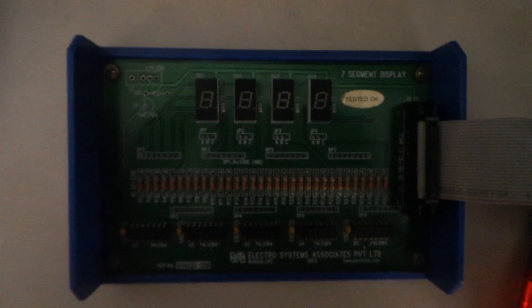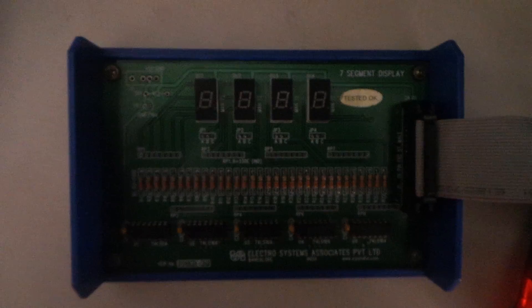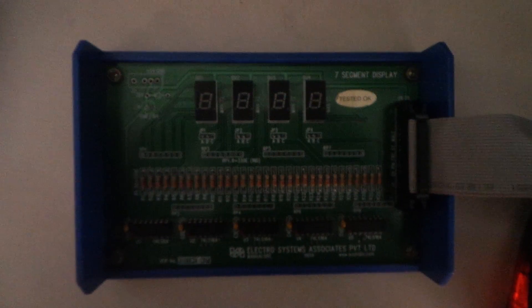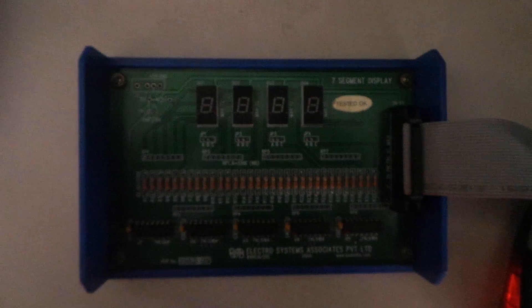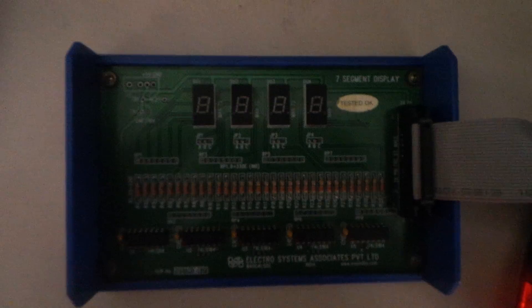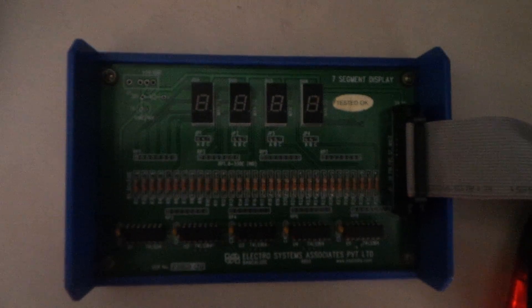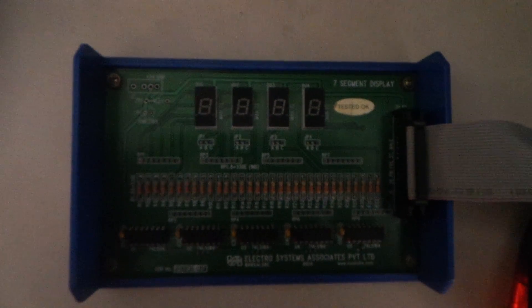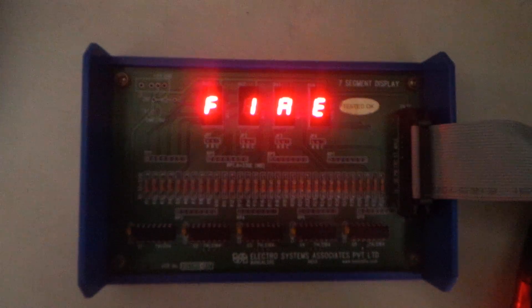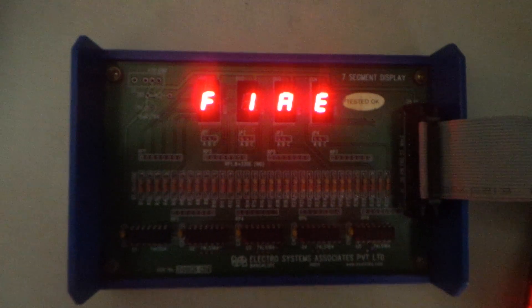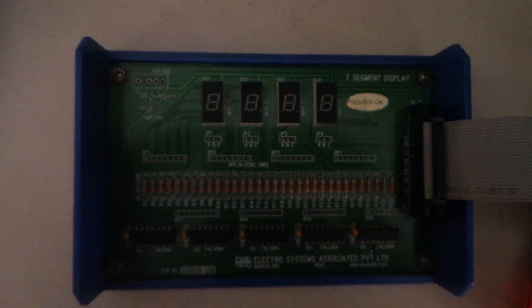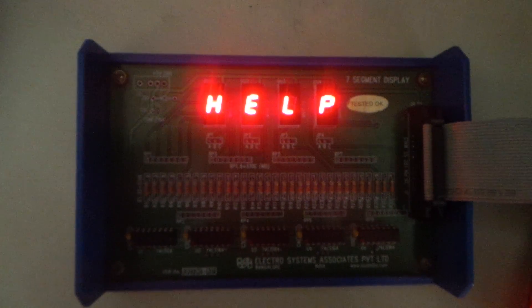Now here you can see that when we have typed 'debug fire.exe'. Basically an assembly language program consists of 3 files: .asm, .obj and .exe. We have assembled the asm file, linked the obj file, and now we are using the debug command. We have executed the FIRE and HELP program. The output is as expected — here we have FIRE displayed, and after a finite delay, we have the next message called HELP.